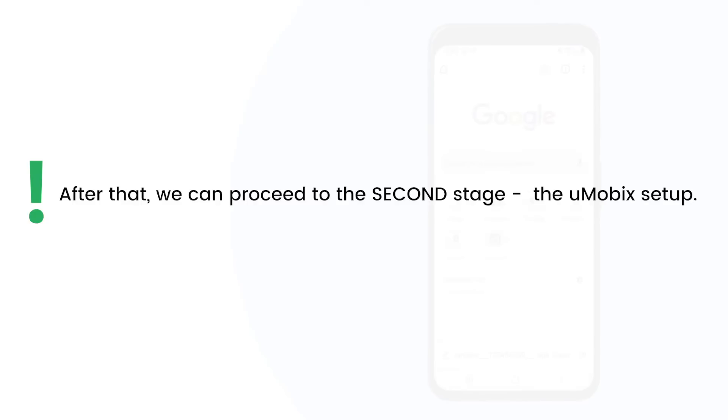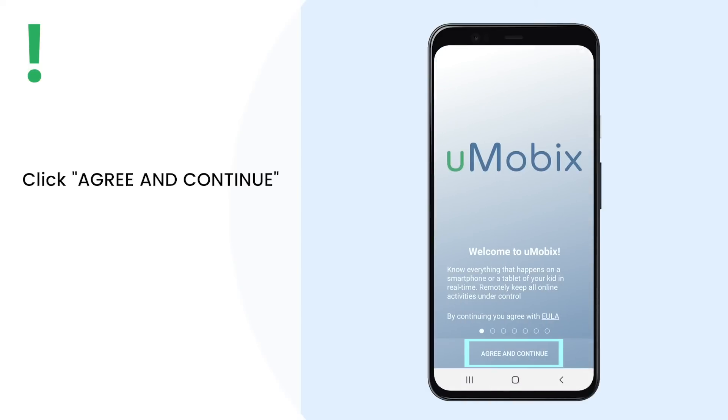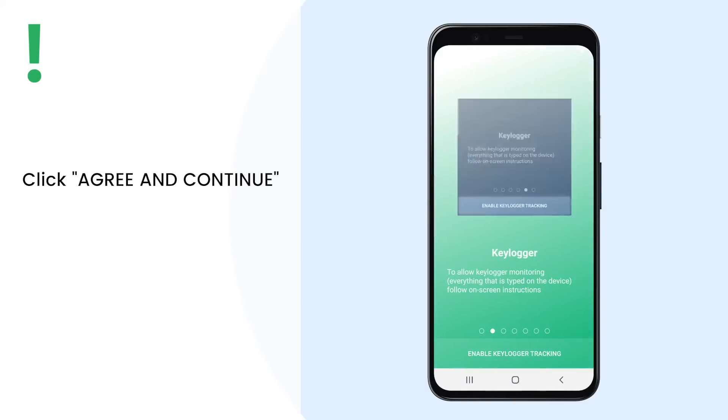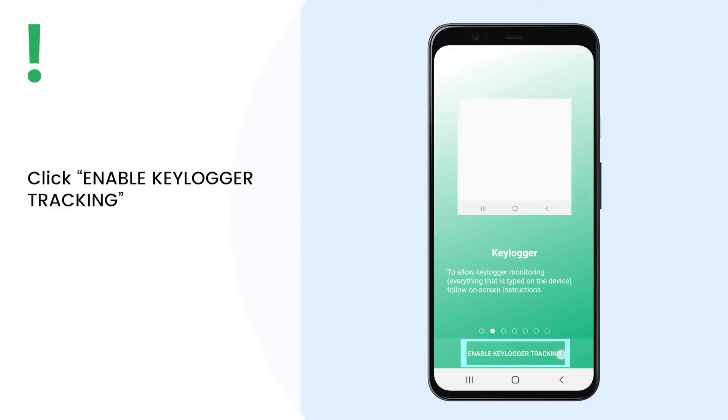After that, we can proceed to the second stage, the Umobix setup. Click on Agree and Continue, then click on Enable Keylogger Tracking.